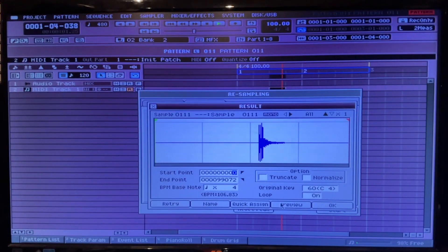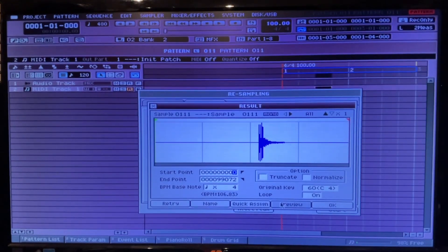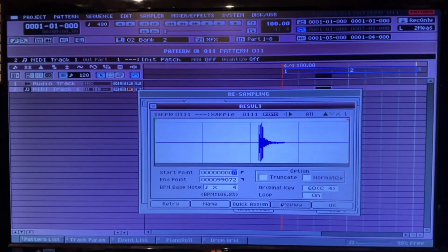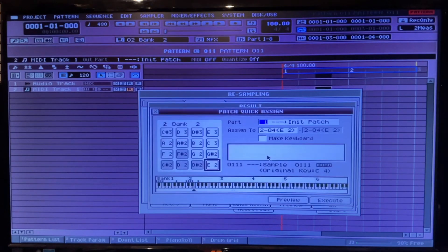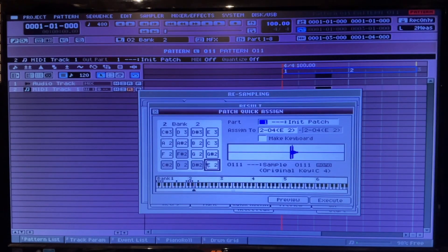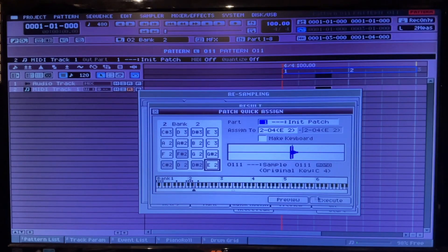Alright, we'll quick assign that to a patch. Let's stick it there.